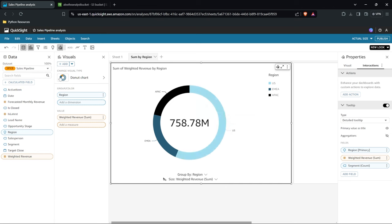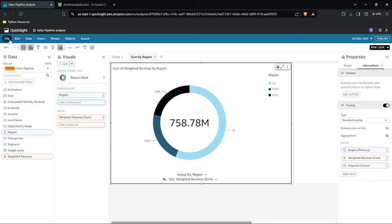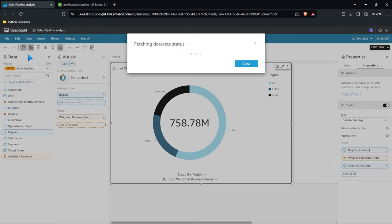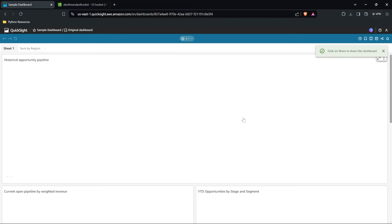Now when we're done with our visualizations we can come over here to file and we can publish this and save as analysis. So just saving is going to save it for you to pick up later and do whatever you want with it. But let's say we want to publish this. Publishing this dashboard, we're just going to call this sample dashboard, is going to make it available to everyone. So let's go ahead and publish this dashboard.